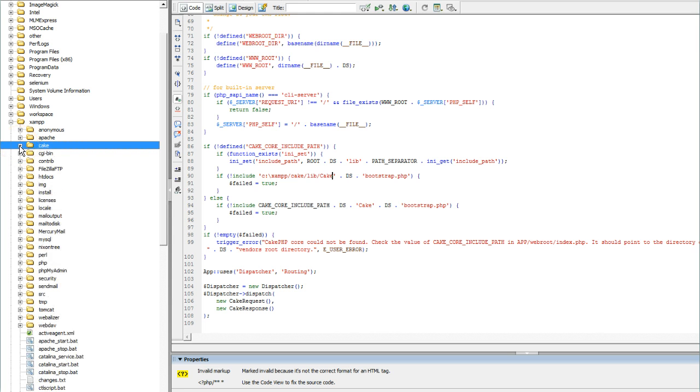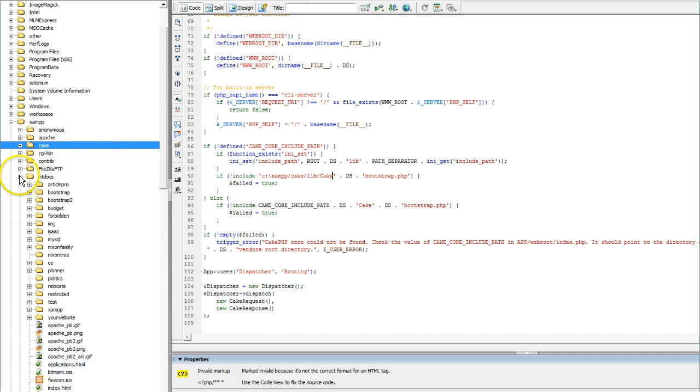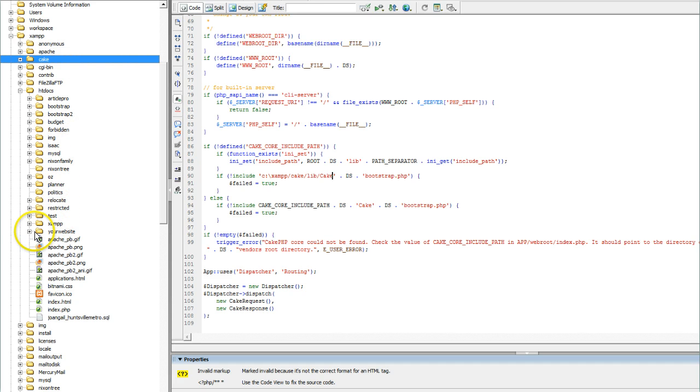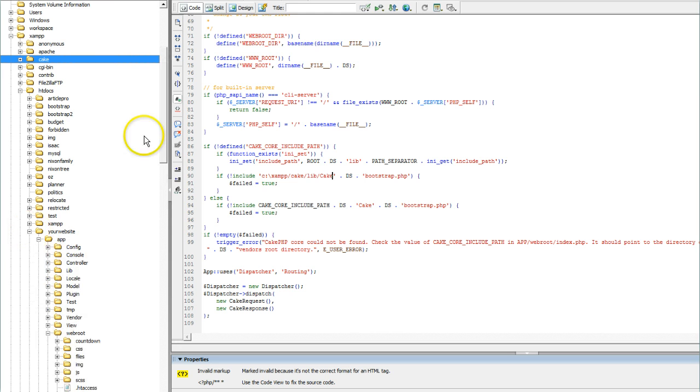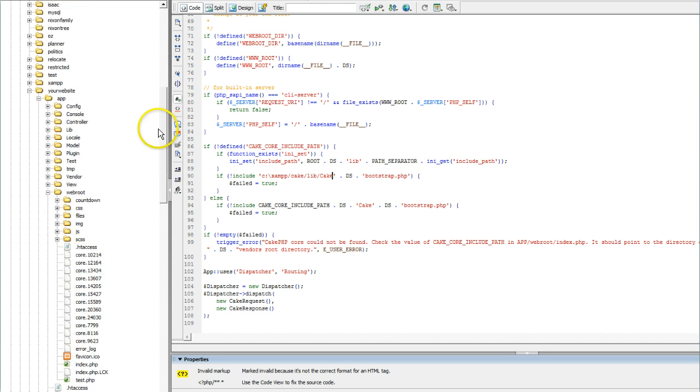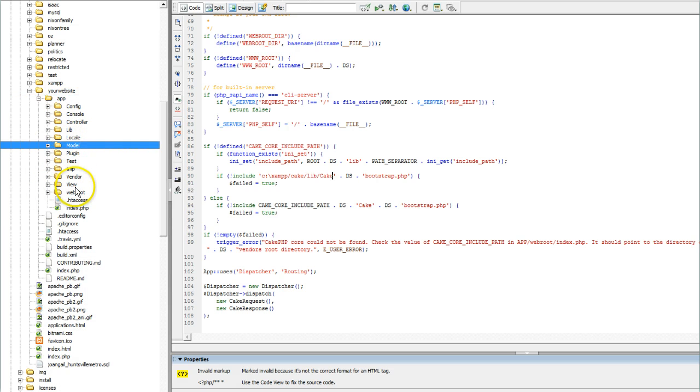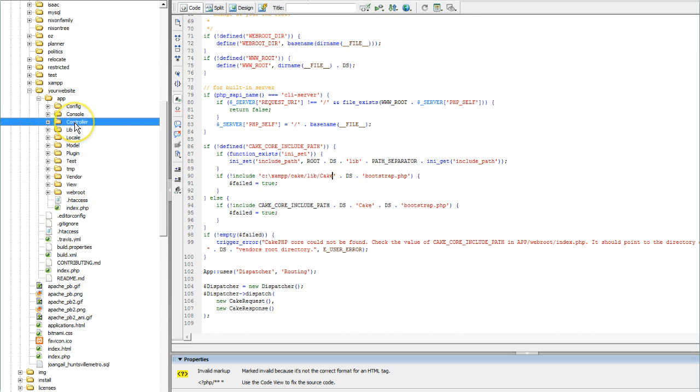Then in my htdocs folder I have different folders representing all the website files. In the website I'm working on, I have the application folder with all the application files - your model, your view, your controller.